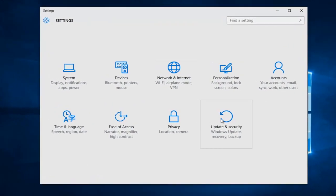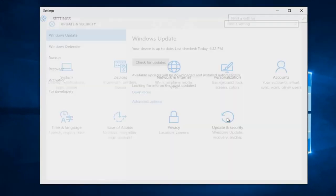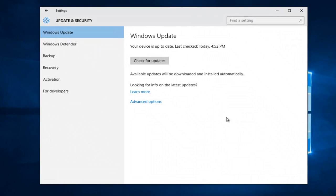And then we're going to left-click on the Update and Security tile. Then we're going to go over to Recovery and left-click on that.